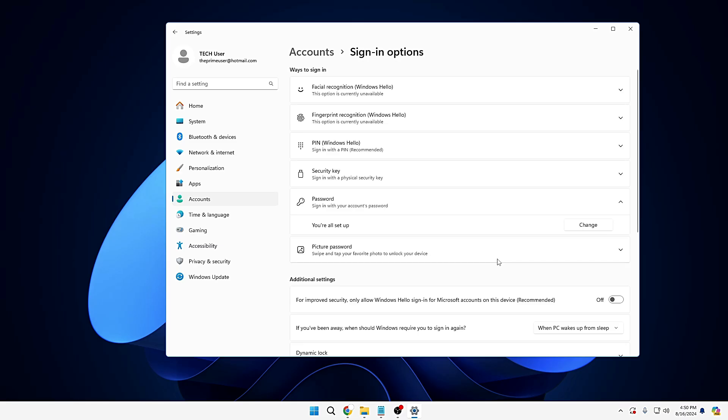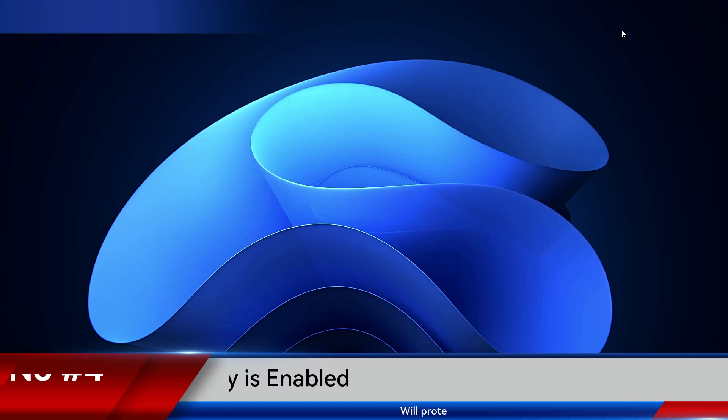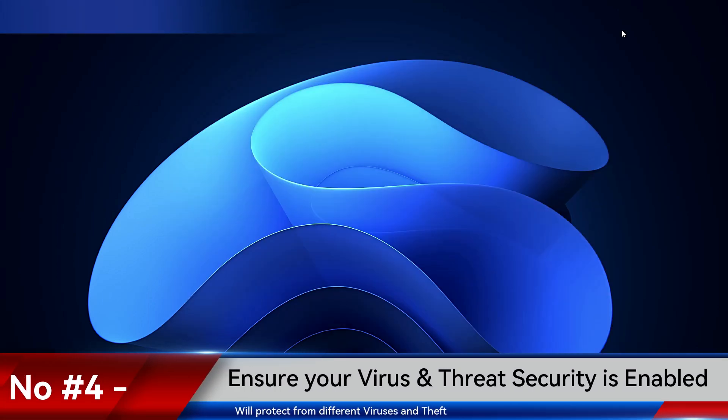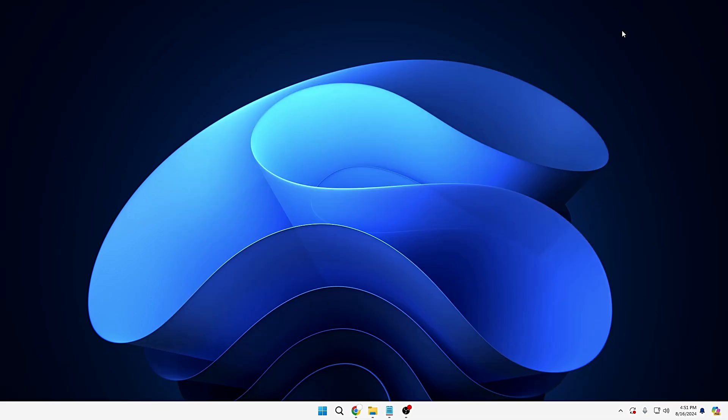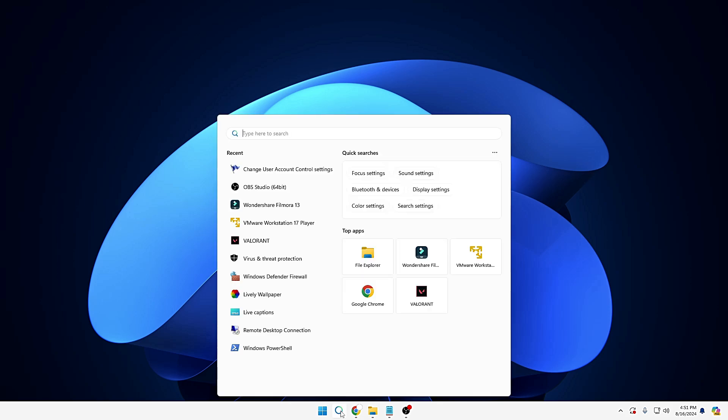Now next, you also need to make sure, guys, that you keep your virus and threat protection or any other kind of antivirus always enabled. No matter if you're using any kind of third-party antivirus or using the Windows Security, always keep an eye that your protection is working fine and all kinds of security features are being enabled. In order to verify, you can click on your Windows search,